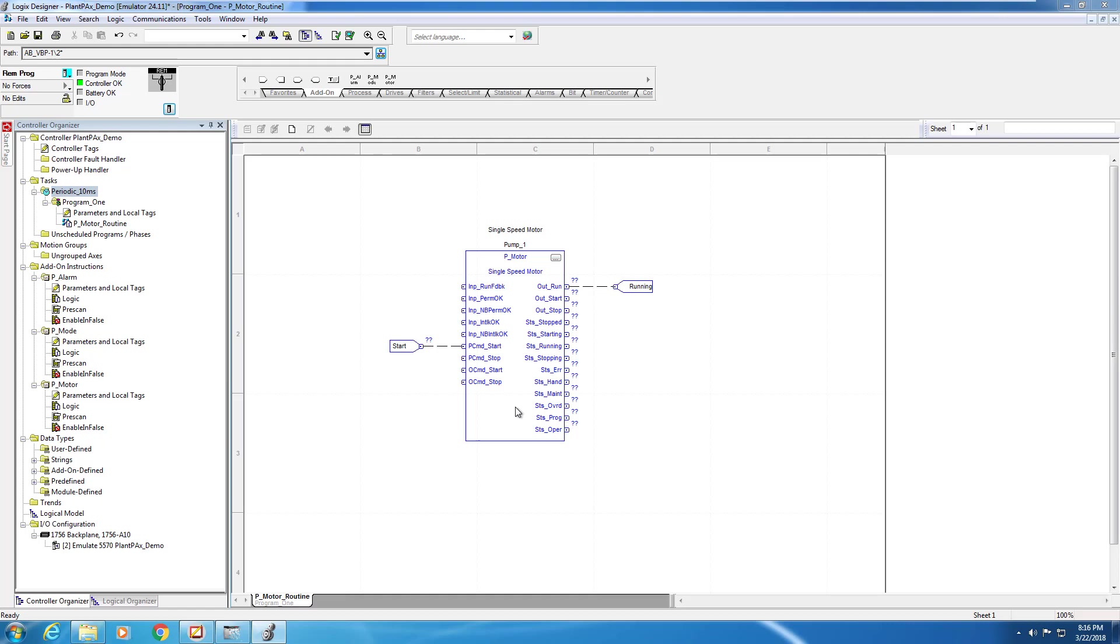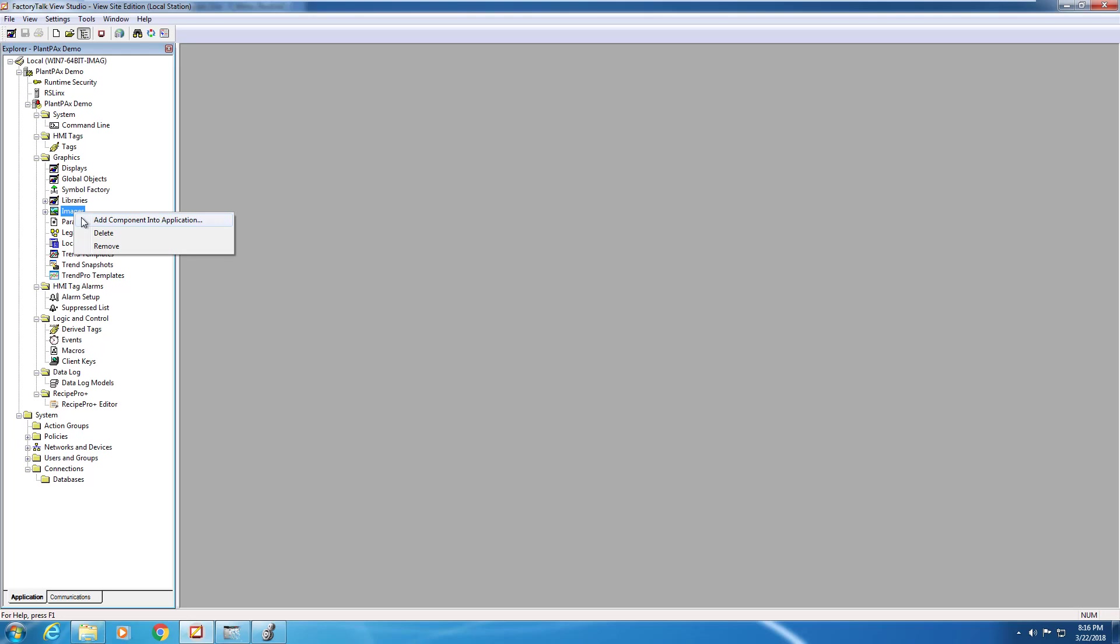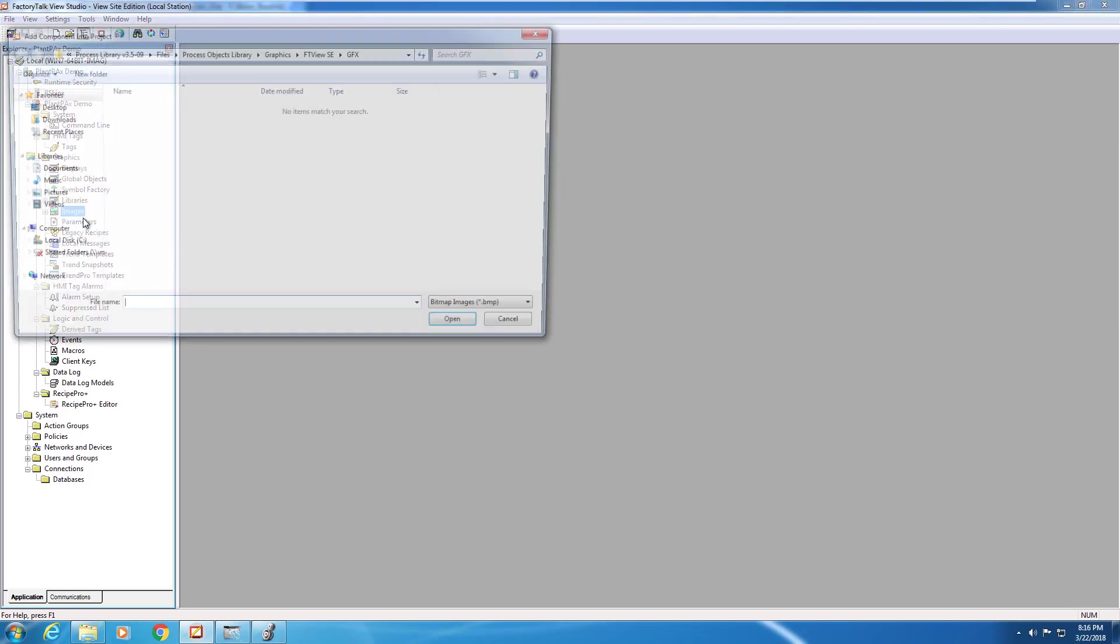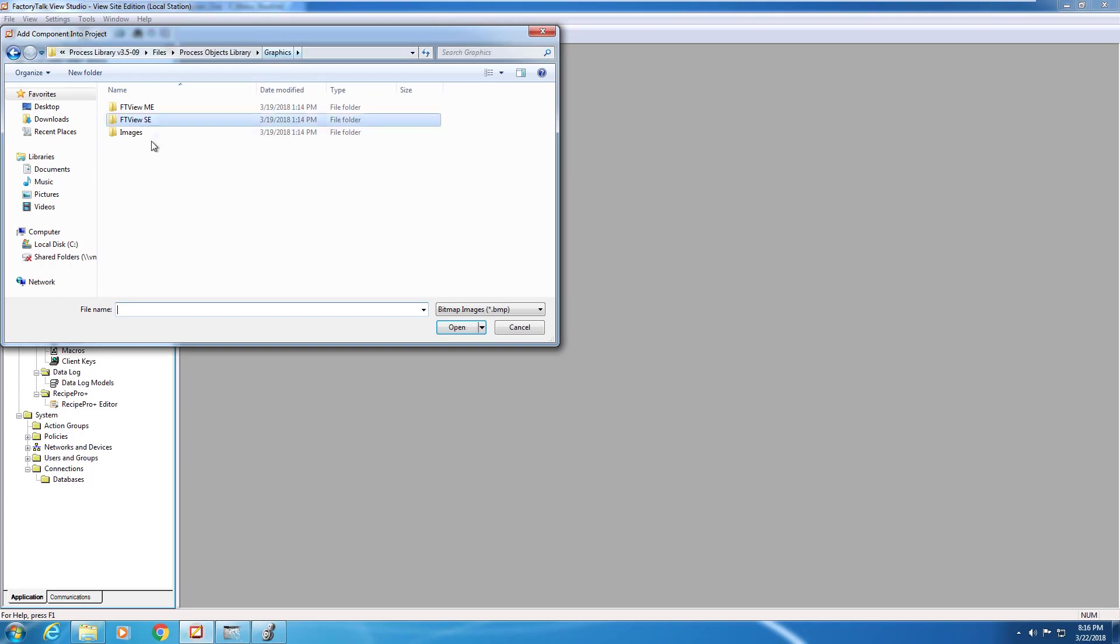Now that we've got this motor instruction running in the PLC, it's time to work on our HMI. So we're going to flip over to Factory Talk View Studio version 10. The first step in your HMI application is to import the standard PlantPAx library images into the file. So you're going to right click on images and add component into application. Navigate to Process Library version 3.509 or whichever version you're working with, Files, Process Objects Library, Graphics, and Images.